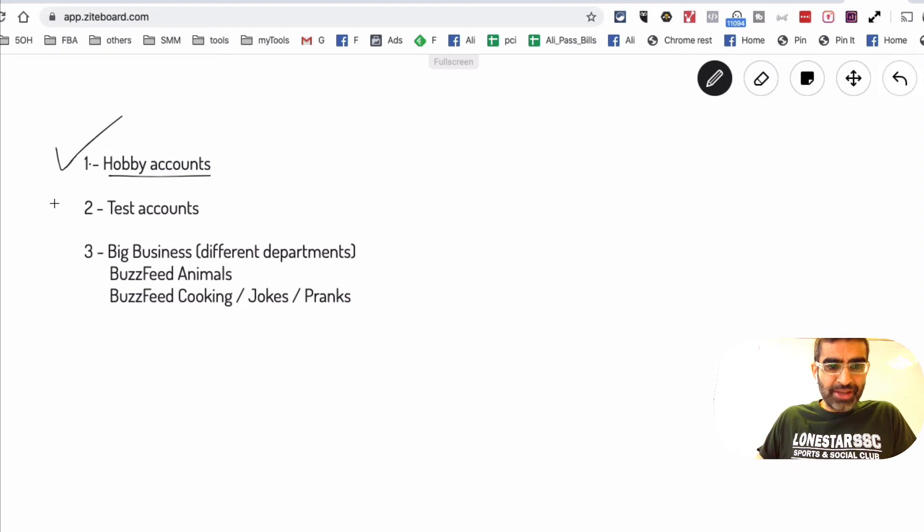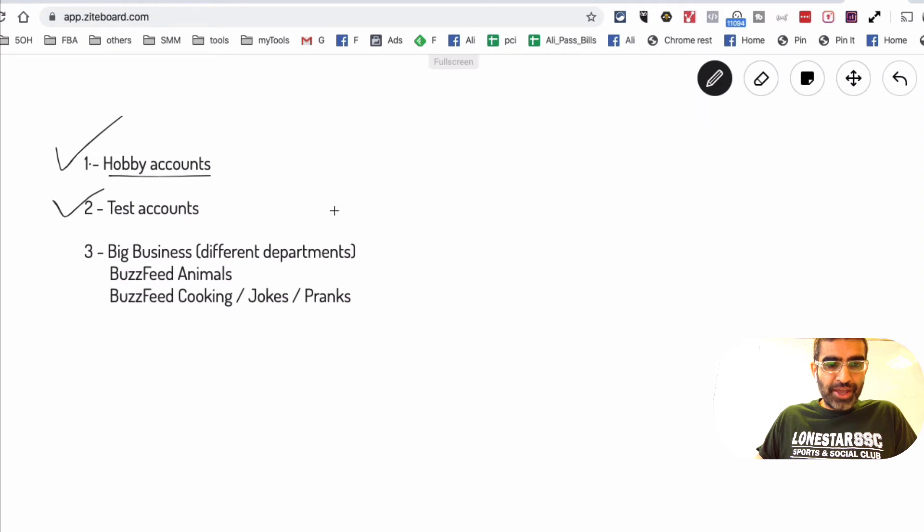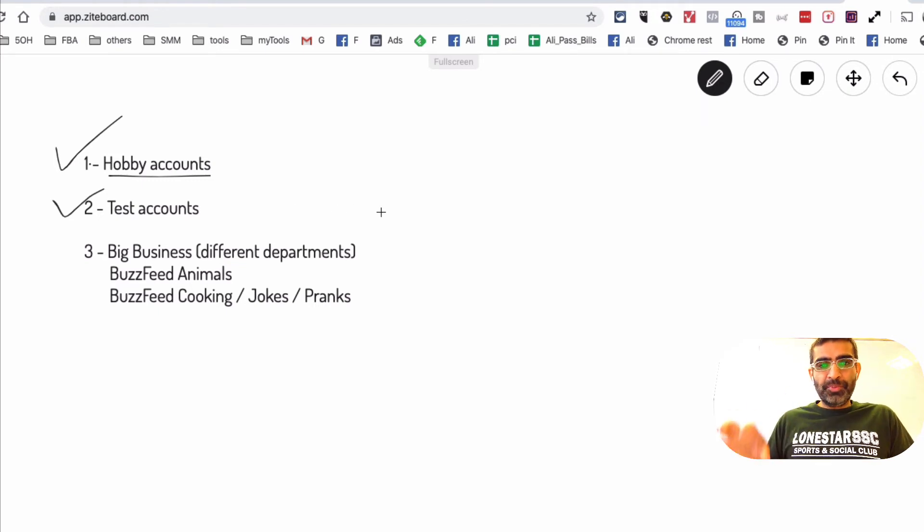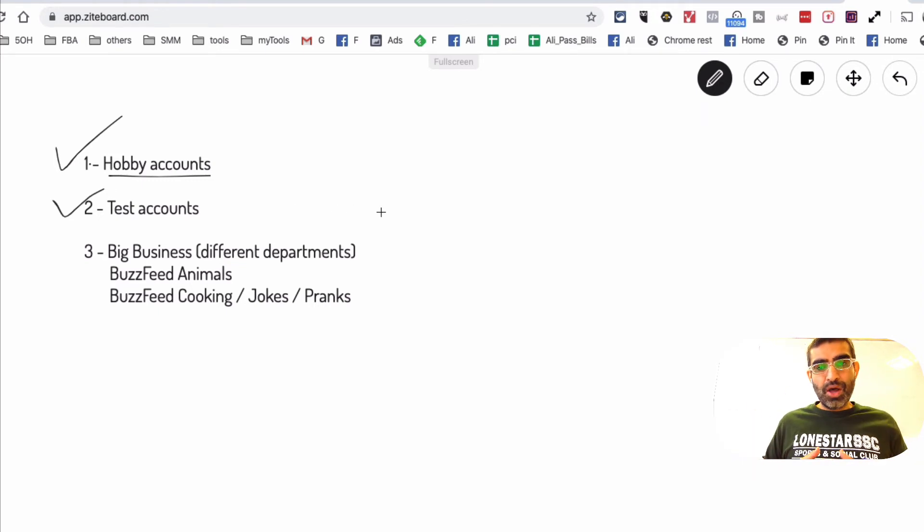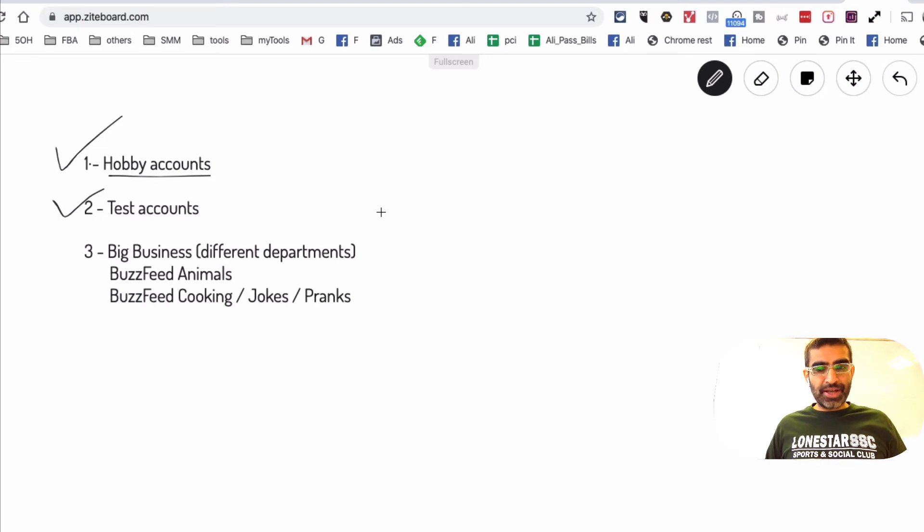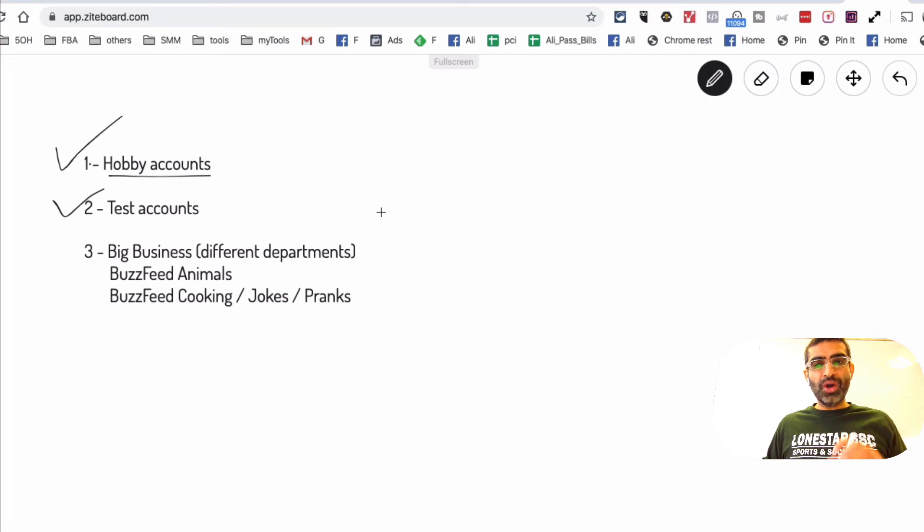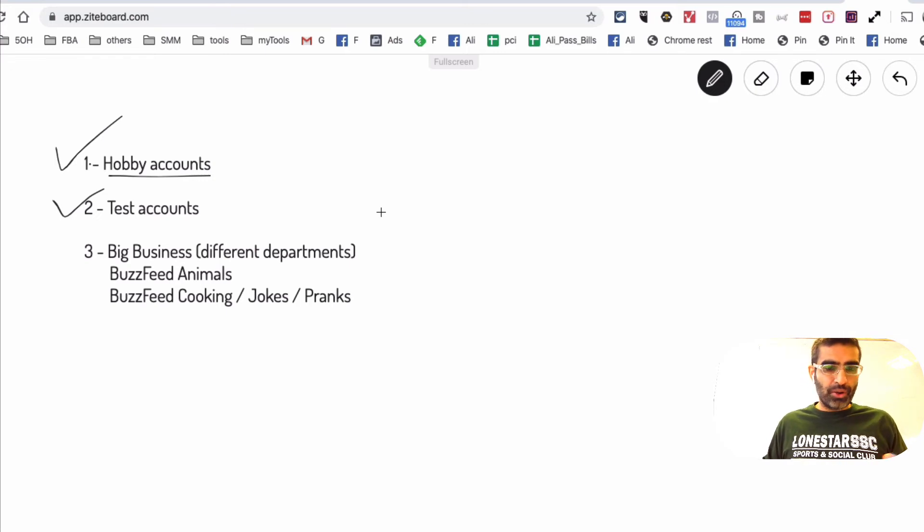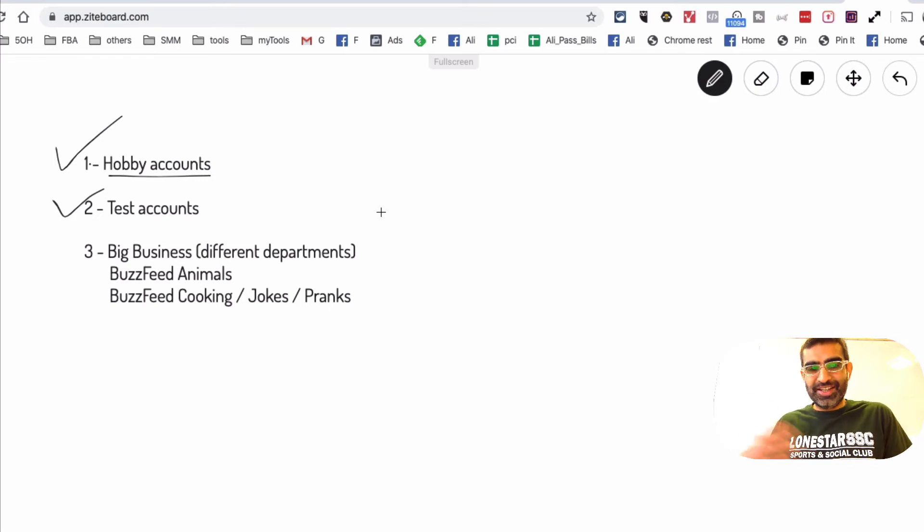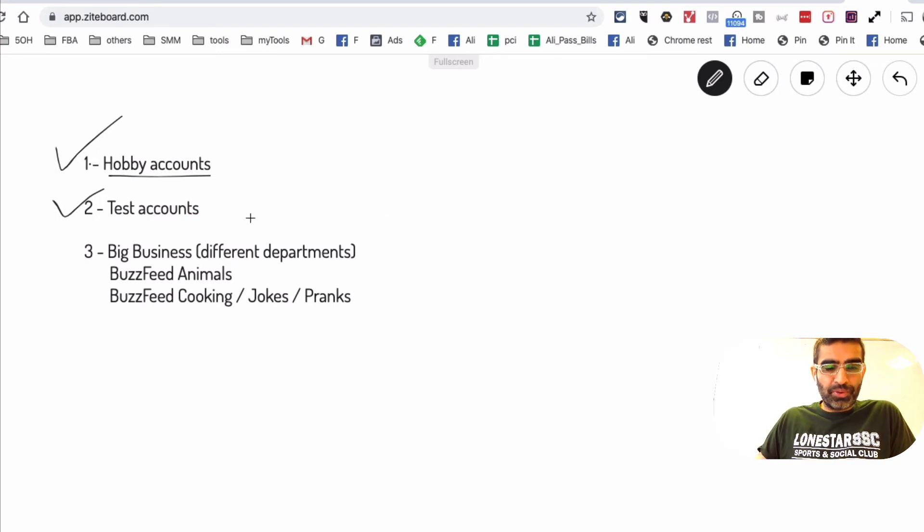Number two, some people in my circle are using multiple accounts as test accounts. So let's say you're creating different content pieces and you're not sure how this content is going to perform. Before you upload it to your main TikTok account, you can upload it to a test account and then see how it performs.